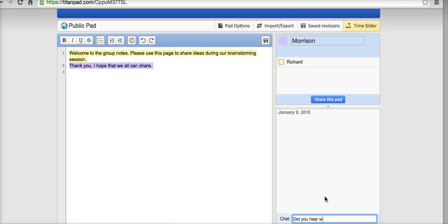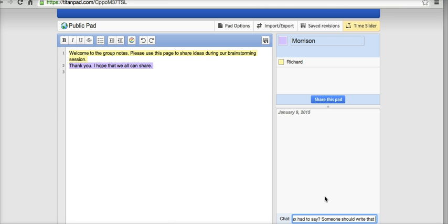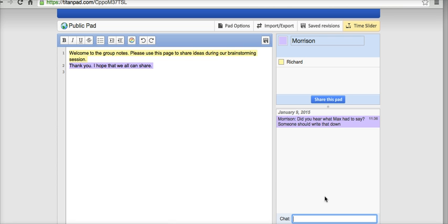Let's say, did you hear what Max had to say? Someone should write that down. And we can see there's our chat over here.